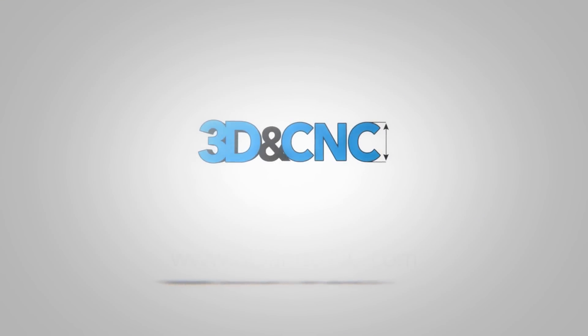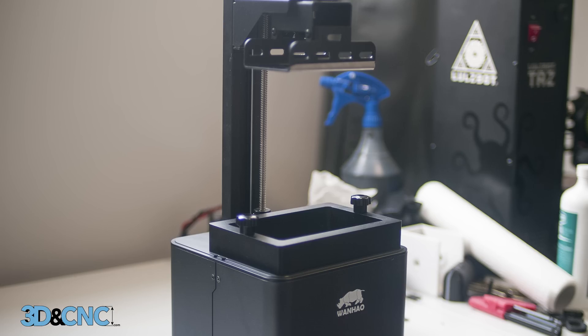Hey everyone, this is Alex from 3D&CNC.com and today we're going to be setting up some software and actually printing something with our Wanhao Duplicator 7.